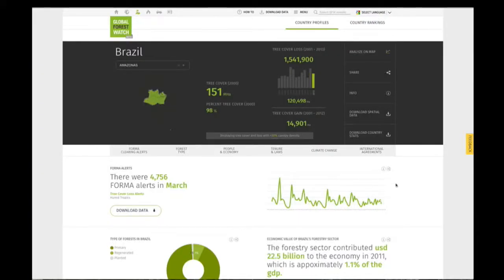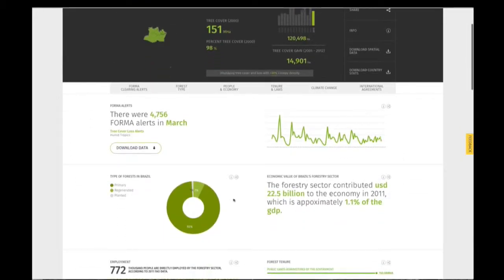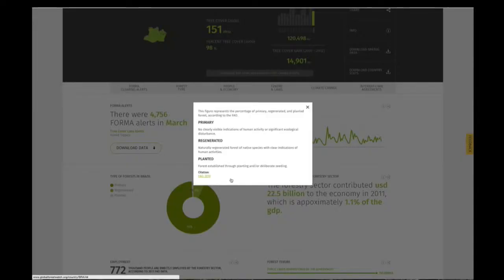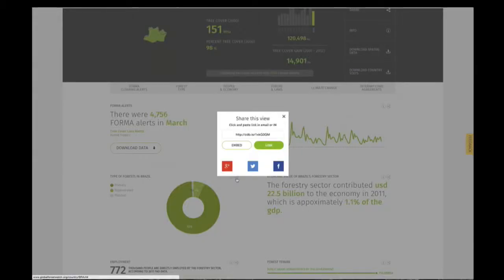Learn more about or share each statistic and graph by selecting the information icons, or the share icons, when available.